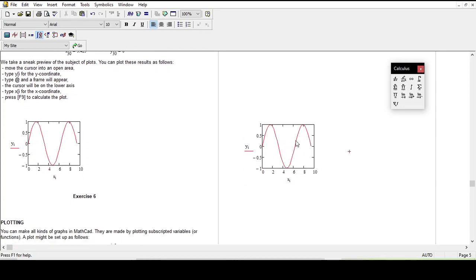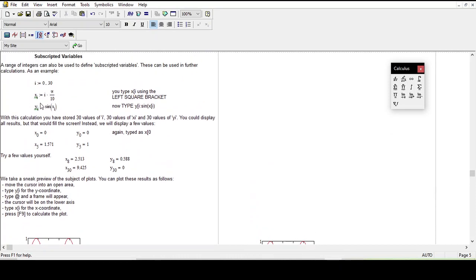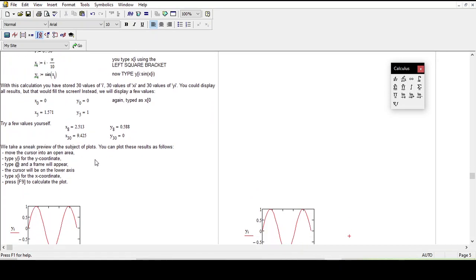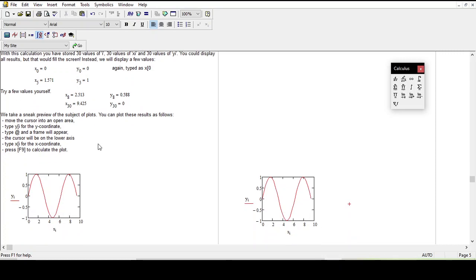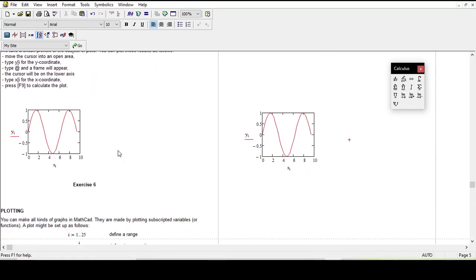y_i is already defined above as equal to sin(x_i). The value will depend upon the value of x, so for x I will type x with square bracket i. You see it calculated the values itself. x_i and y_i are already defined above. x_0 is defined as zero — it will start from zero, and y_0 is also defined at zero. Similarly x_5 and all those are defined.